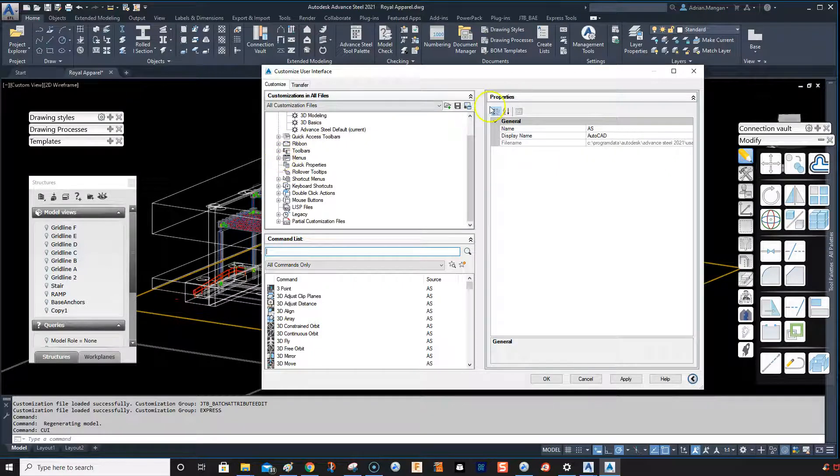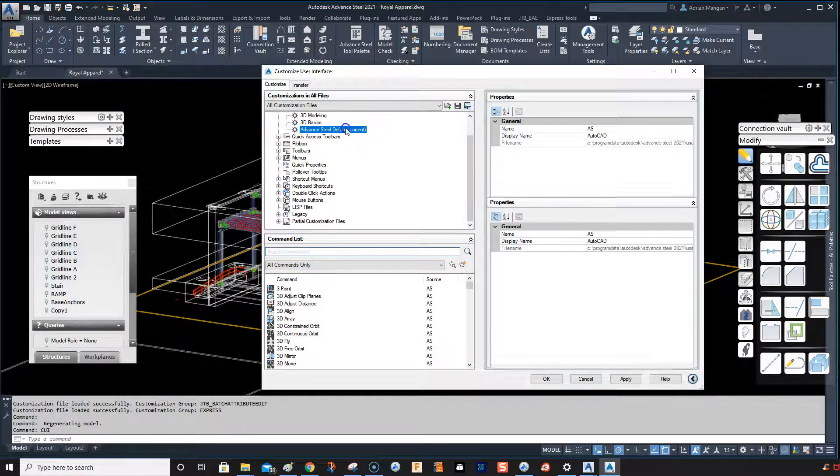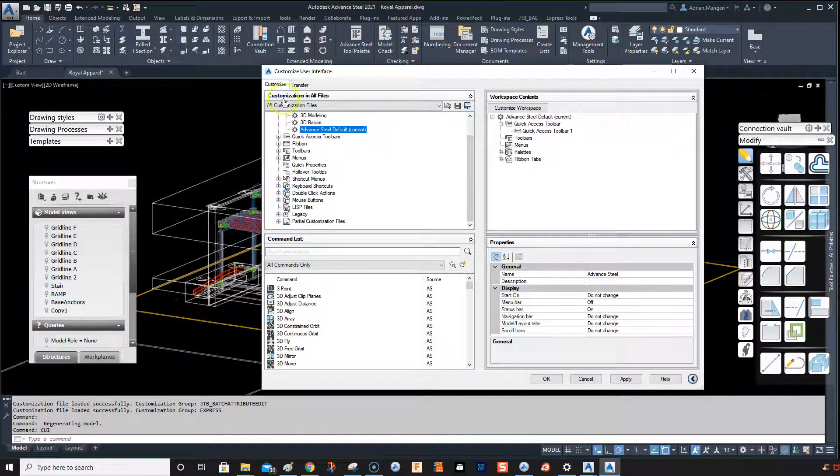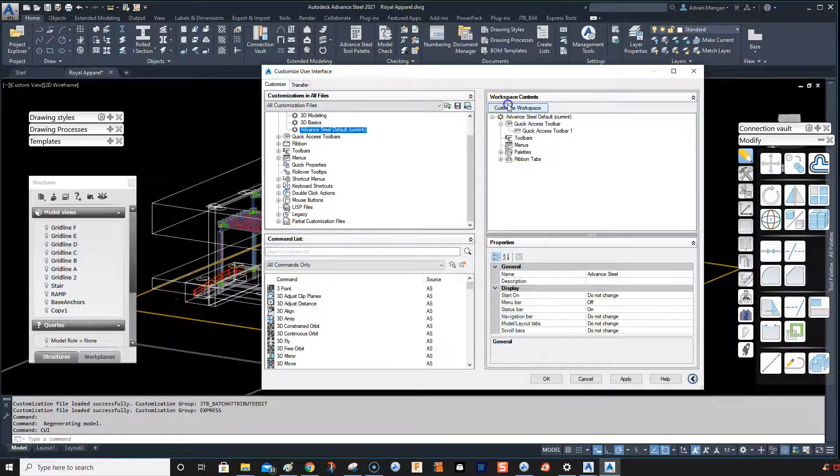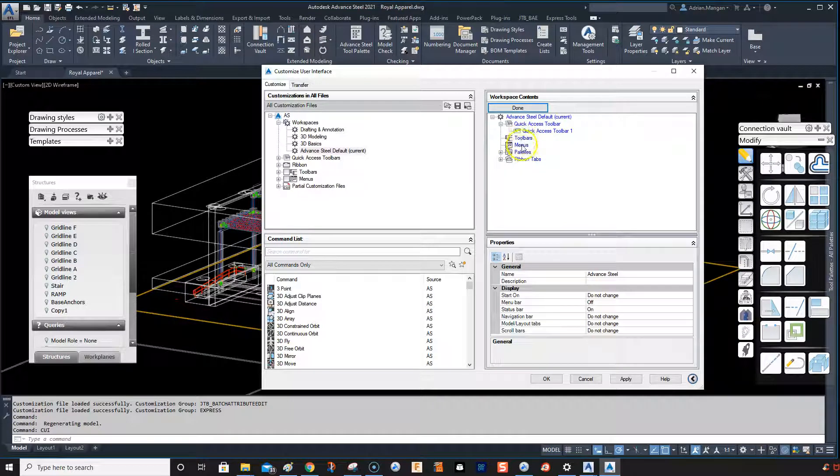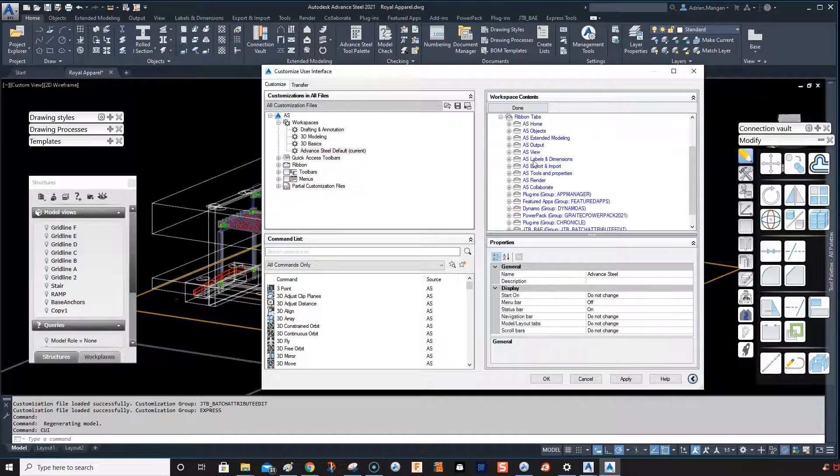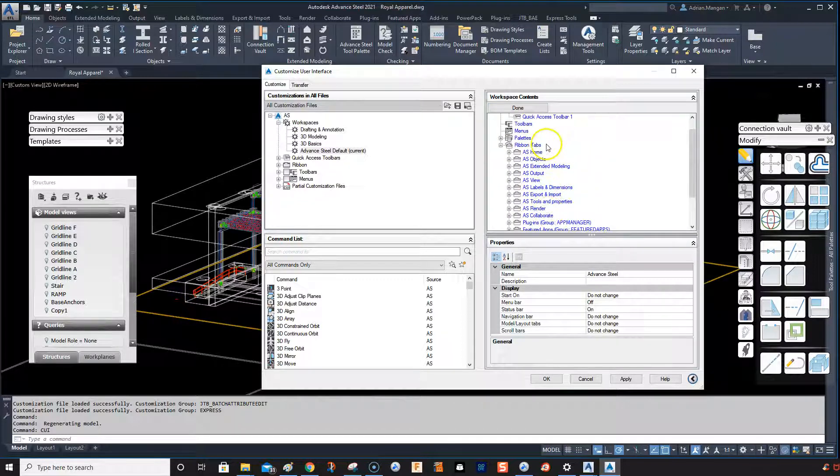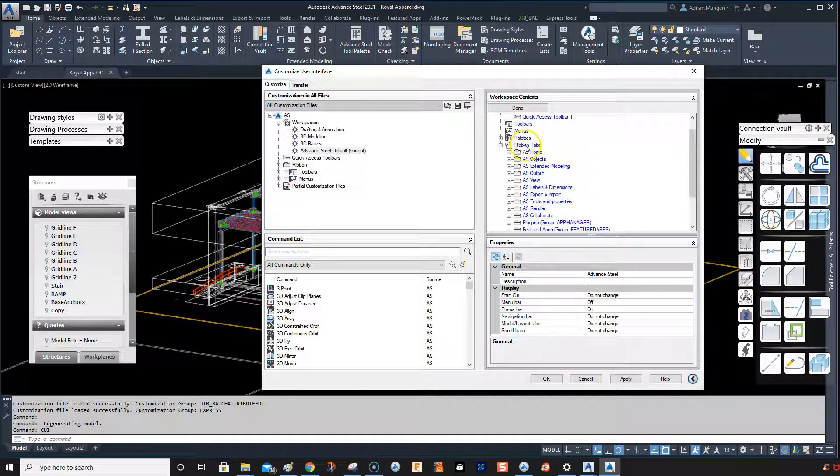We're going to do customize workspace and you can click on your palettes, your ribbons tab. You can see we do not have it here.